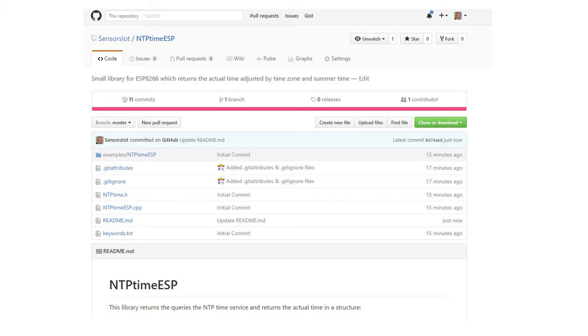To call the service and do all the conversions and adjustments is not a simple task. This is why I wrote this small library. It is called NTP time ESP and you find a link below in the description. If you install this library you also find an example file which shows you how to use the service.